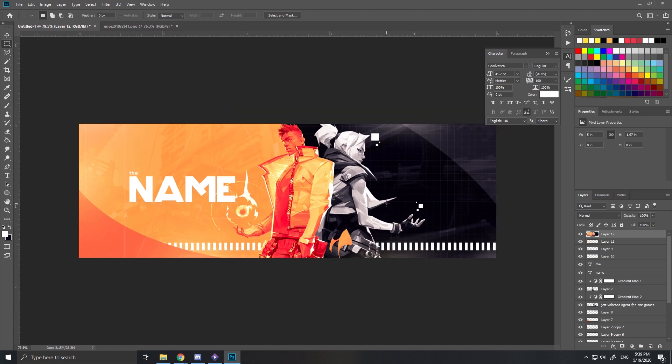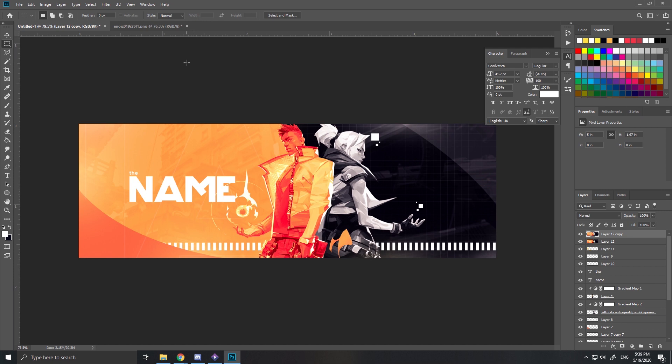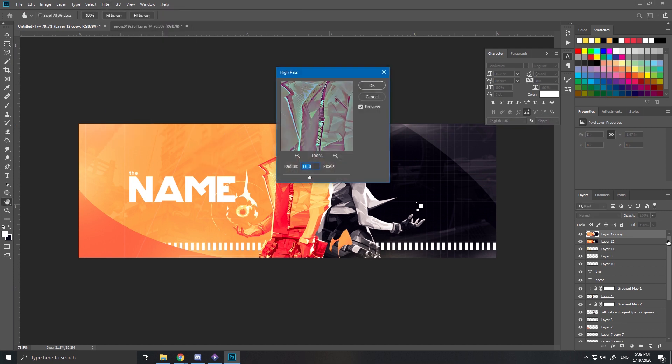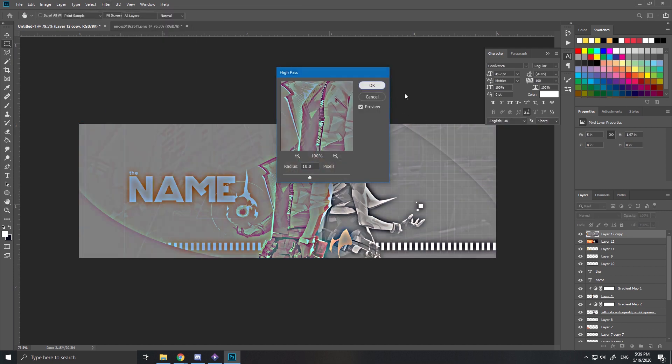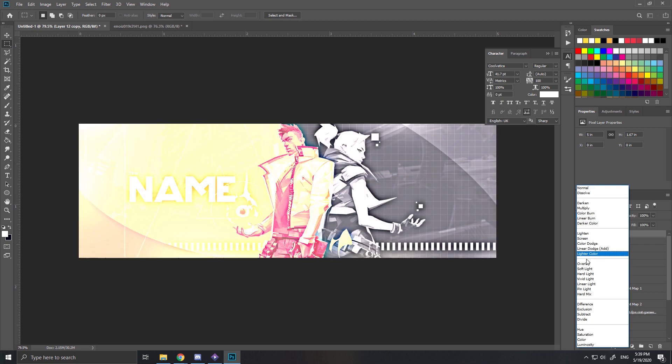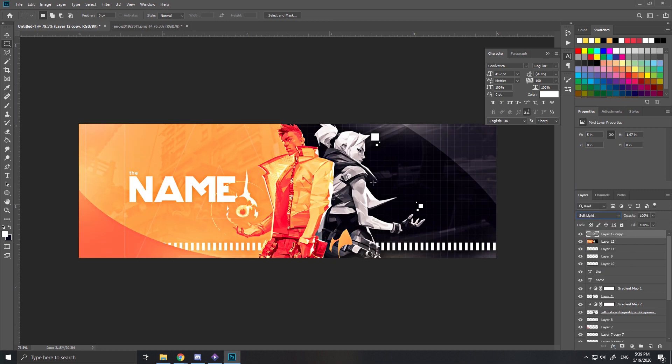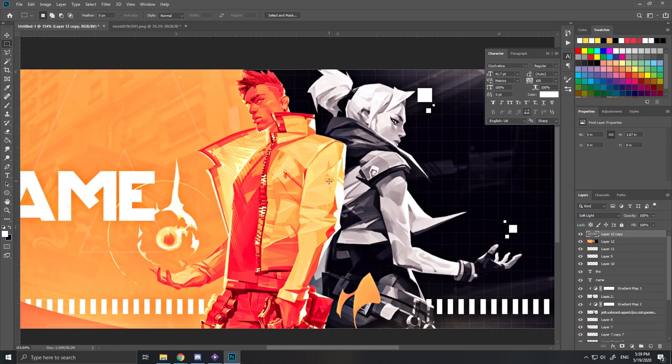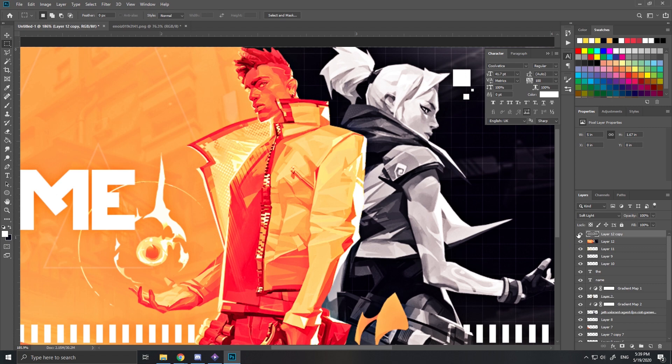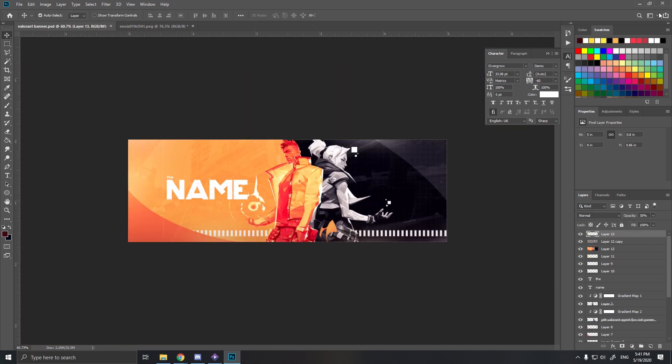What I also like to do is duplicate it, go to filter, other, high pass. Then put them on soft light so you can see if you zoom in it's a bit more detailed. Just put your opacity a bit down.